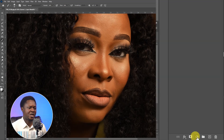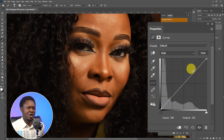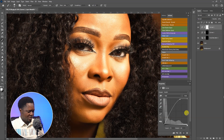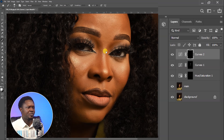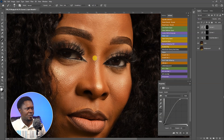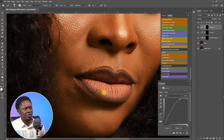We are done with the burning. Click on the adjustment layer icon again and choose Curves. This time pull the highlights up, and use Ctrl+I to invert the layer mask. You can add highlights to the lips and other areas.